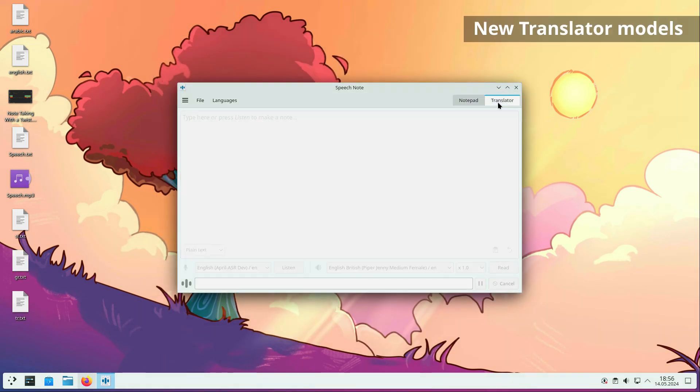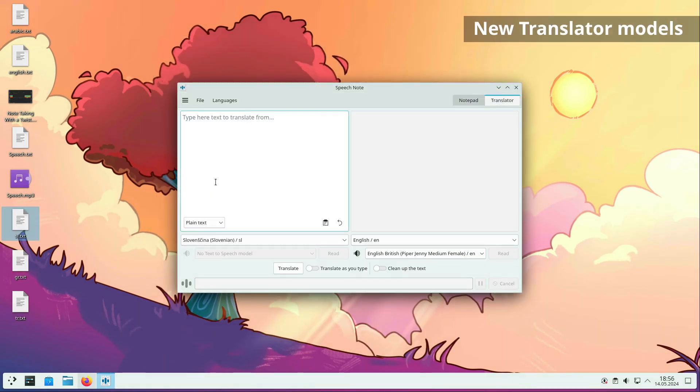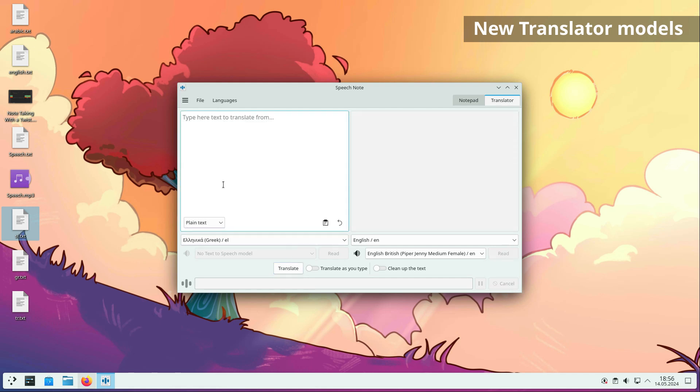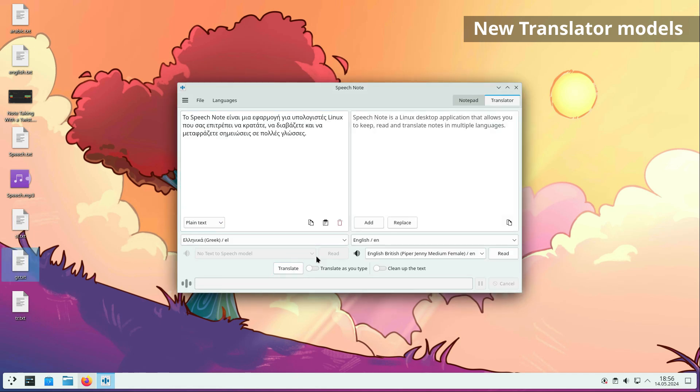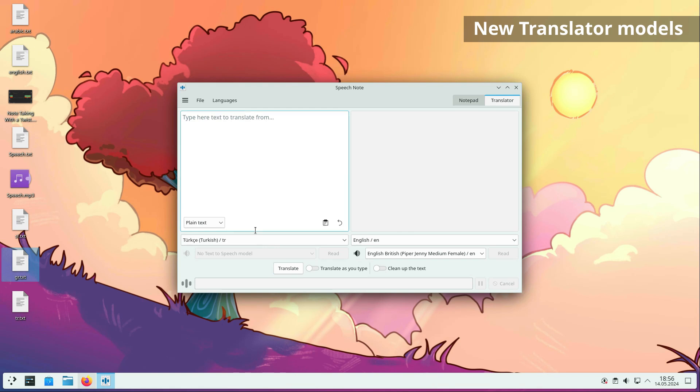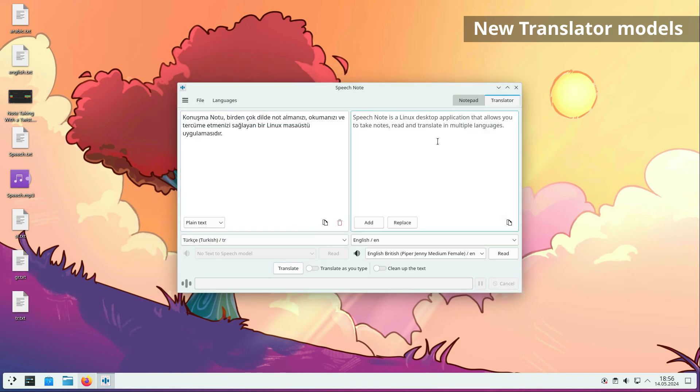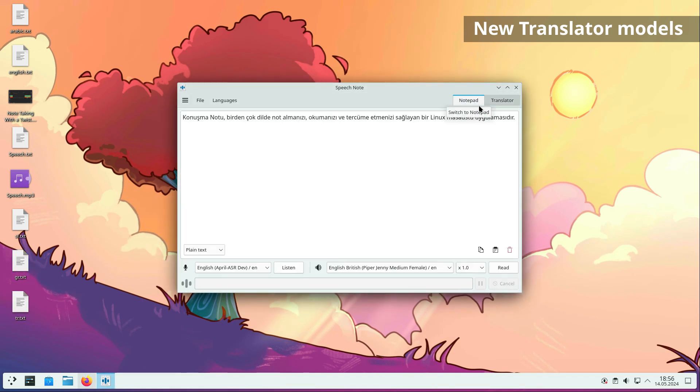New translator models have been added as well. Models enable translations from Greek to English, Maltese to English, Slovenian to English, Turkish to English and English to Catalan.